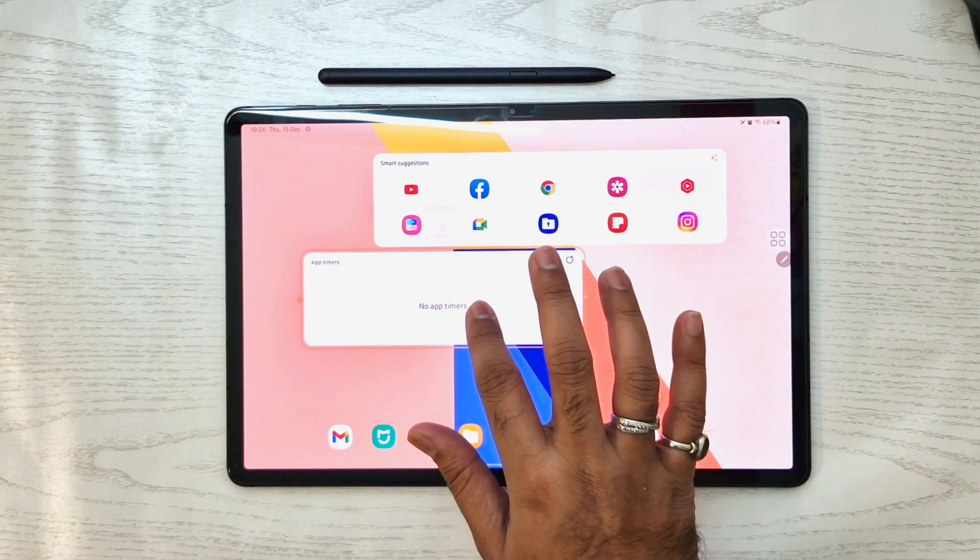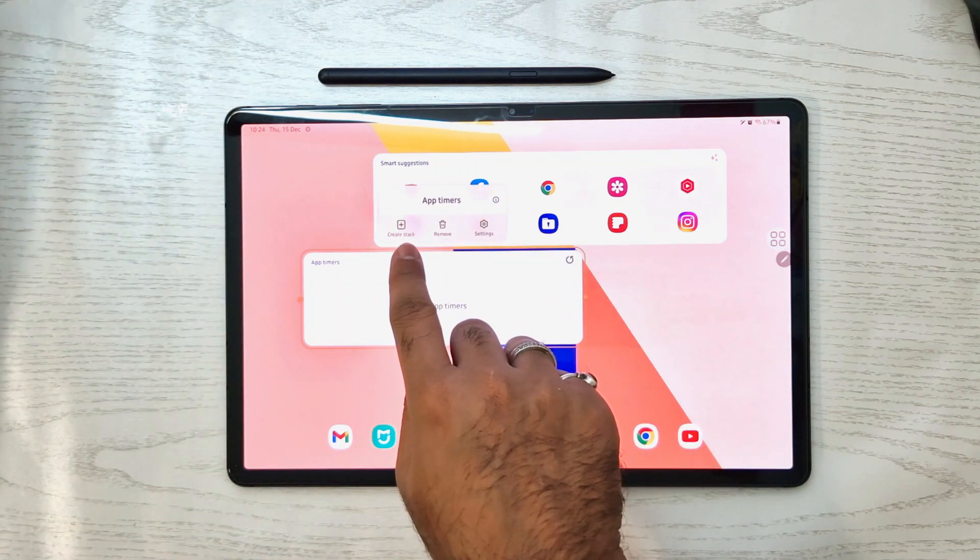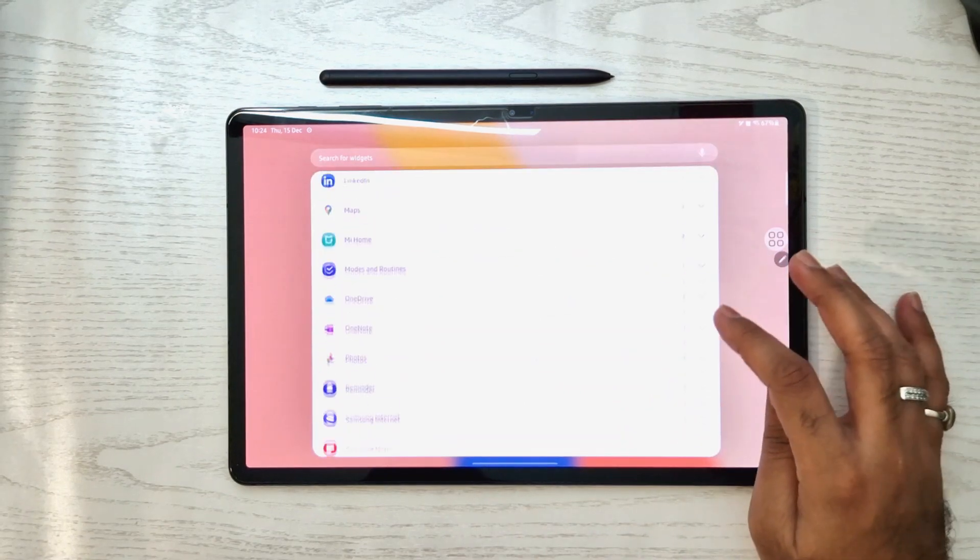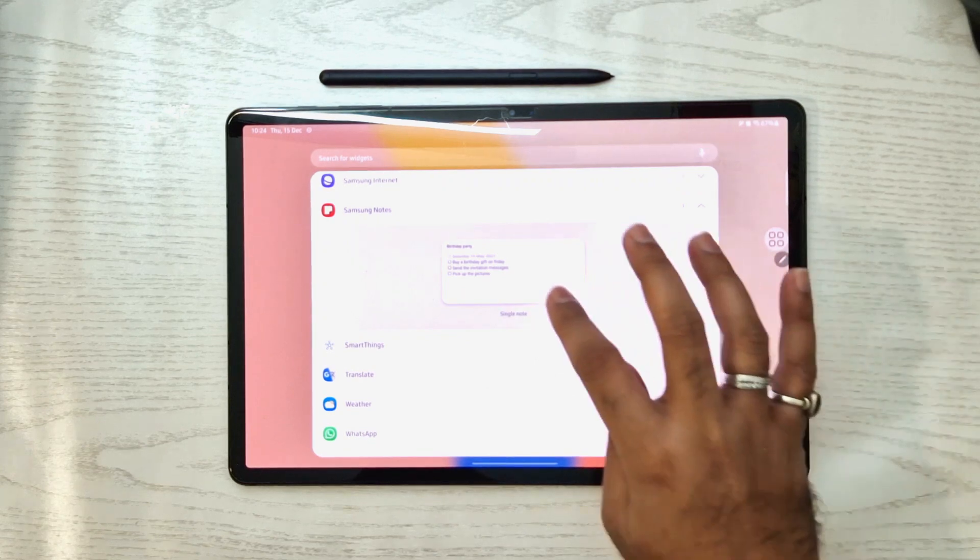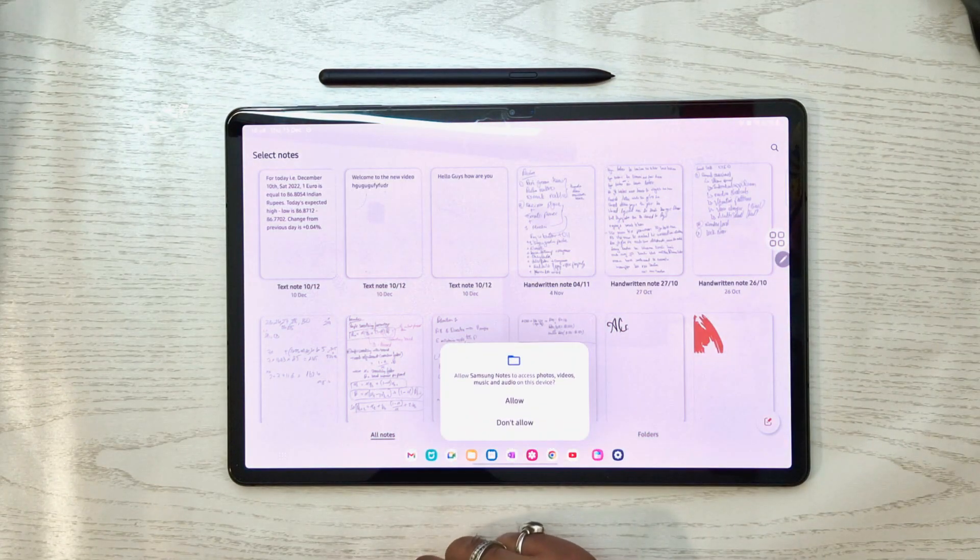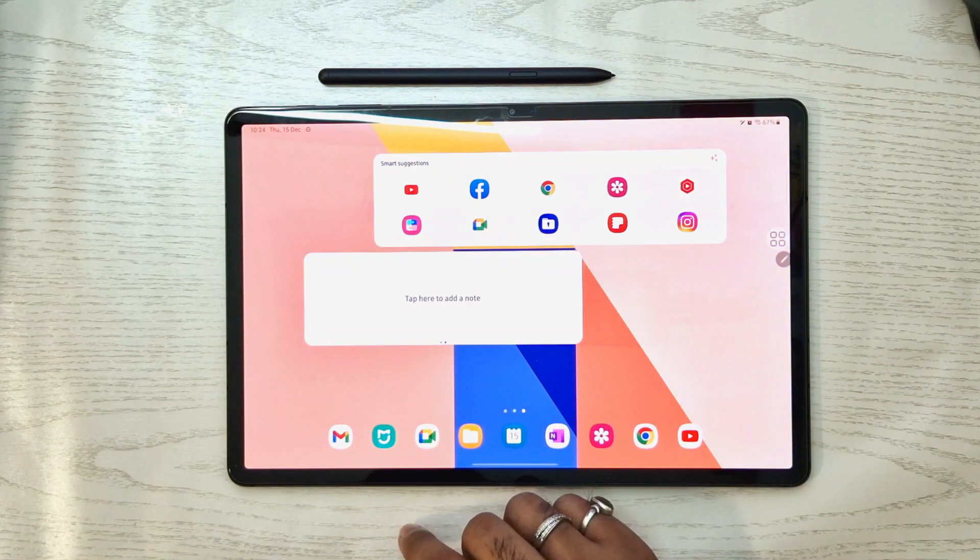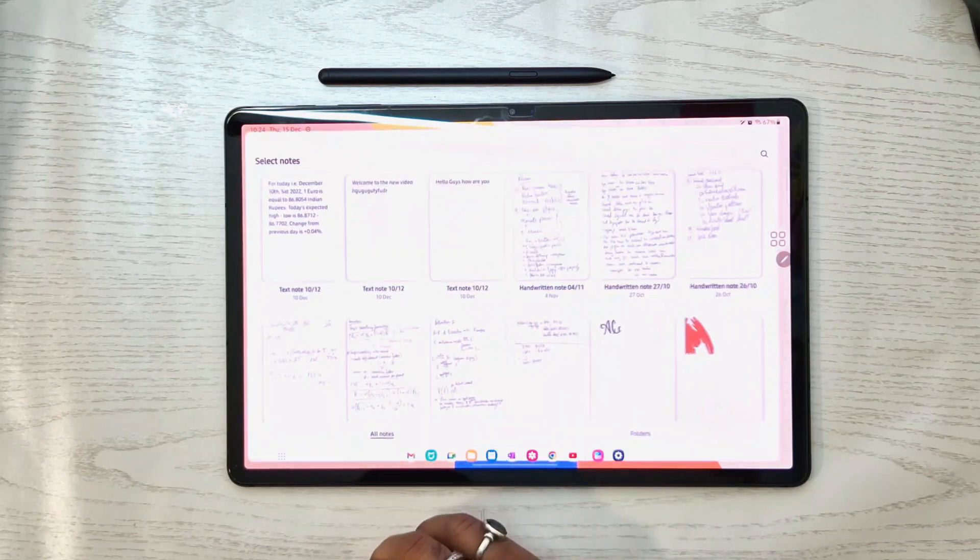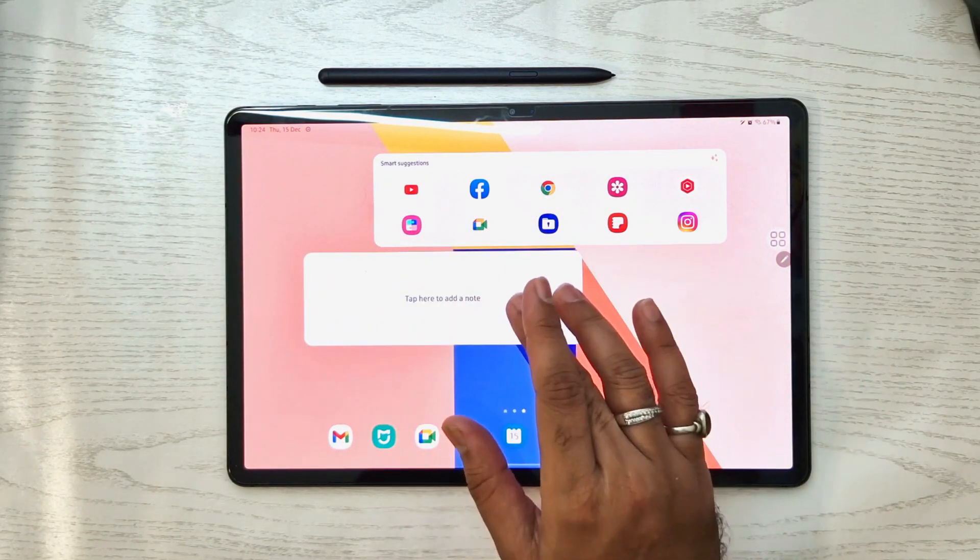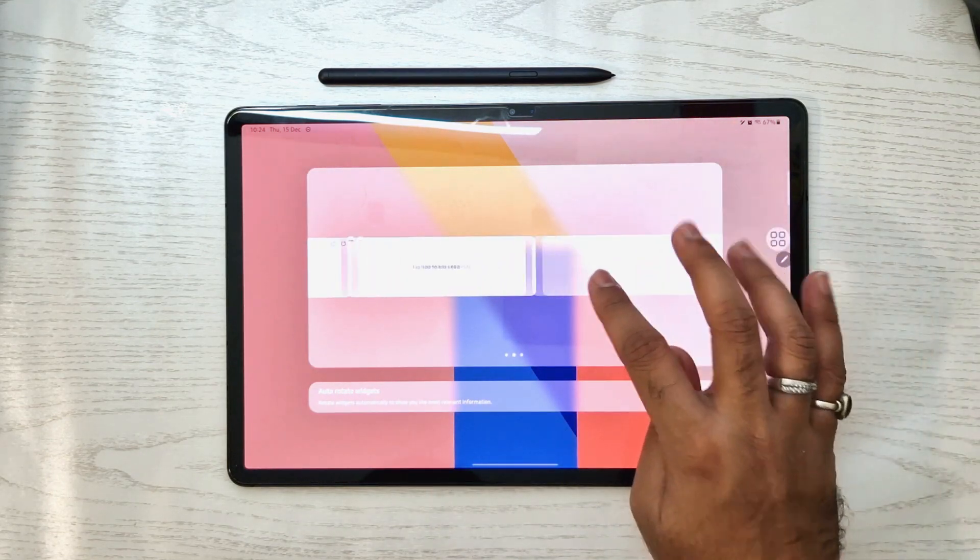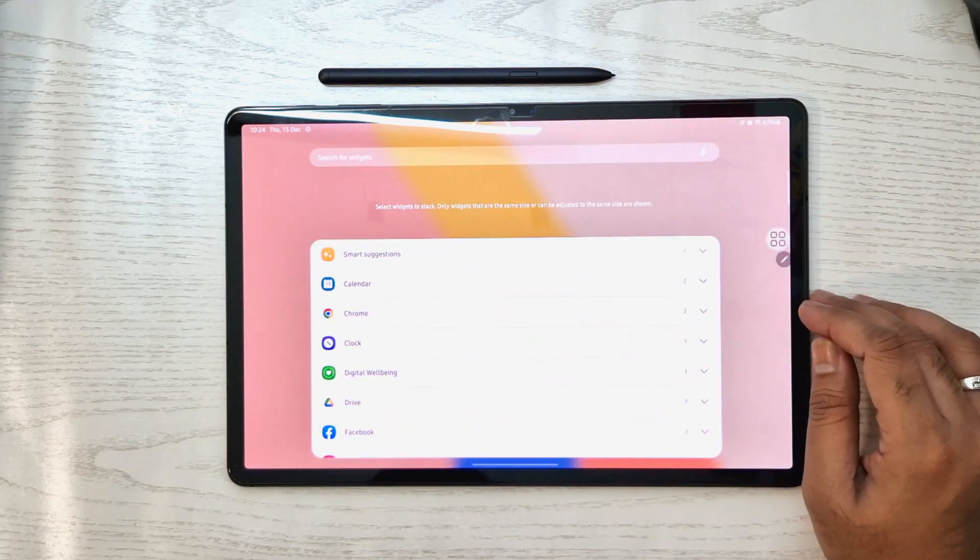Just press and hold any of the widgets and you'll see create stack icon. Click on create stack icon, it will go directly to the widget section. Scroll down to any of the widgets you like and click add. It will add the widget and you can swipe left to access that widget. It's easy and quick to use. You can also add multiple stack apps.